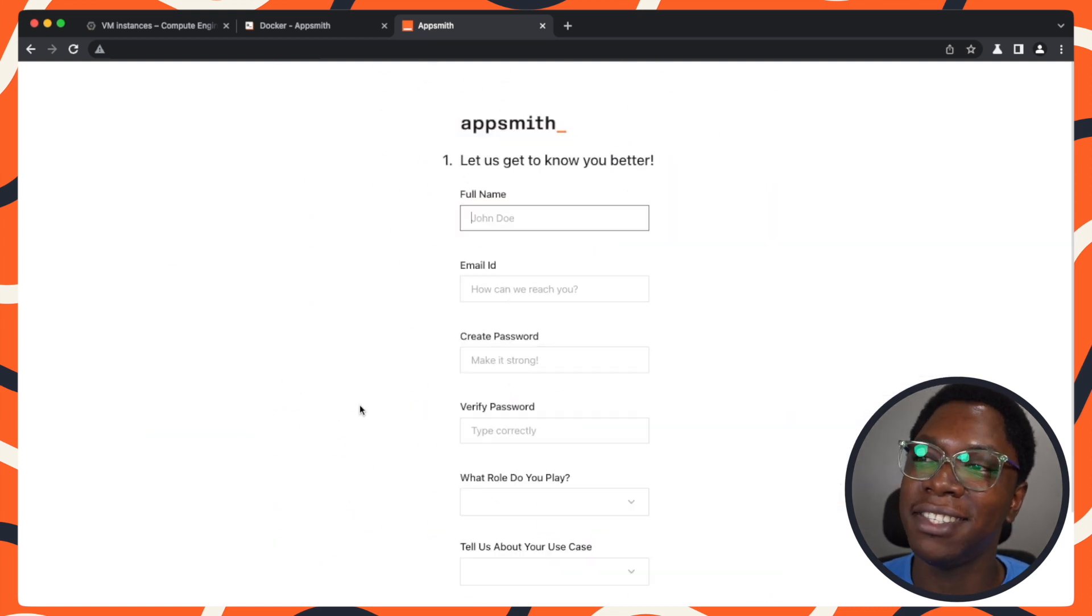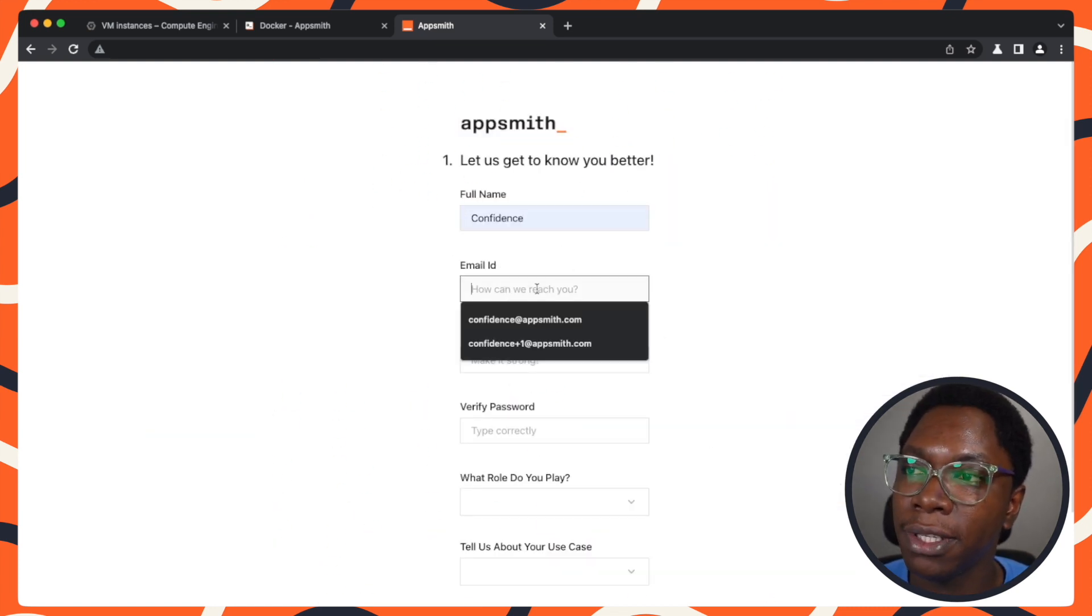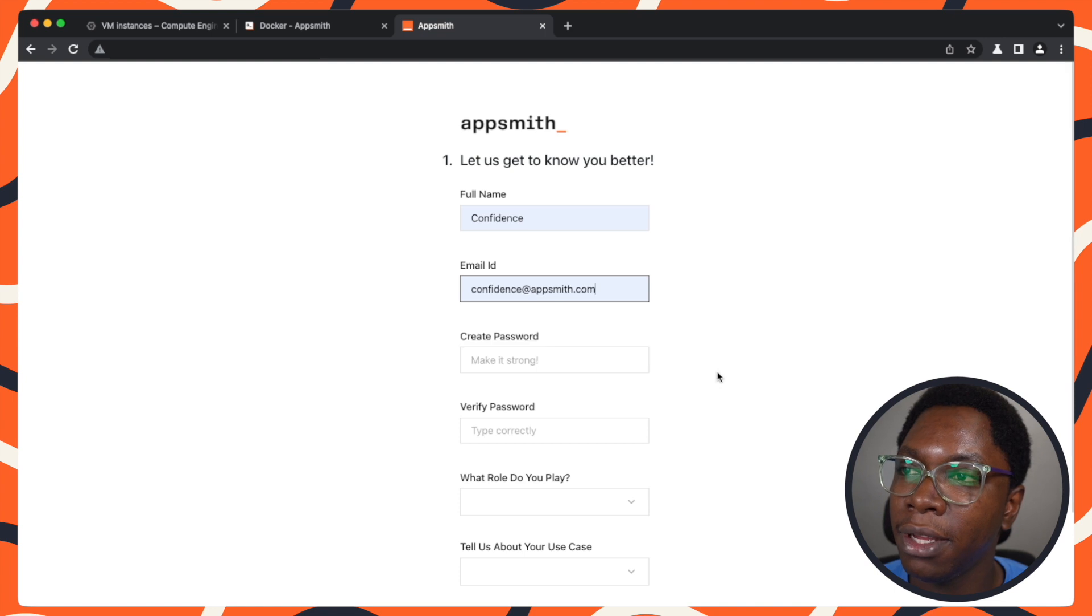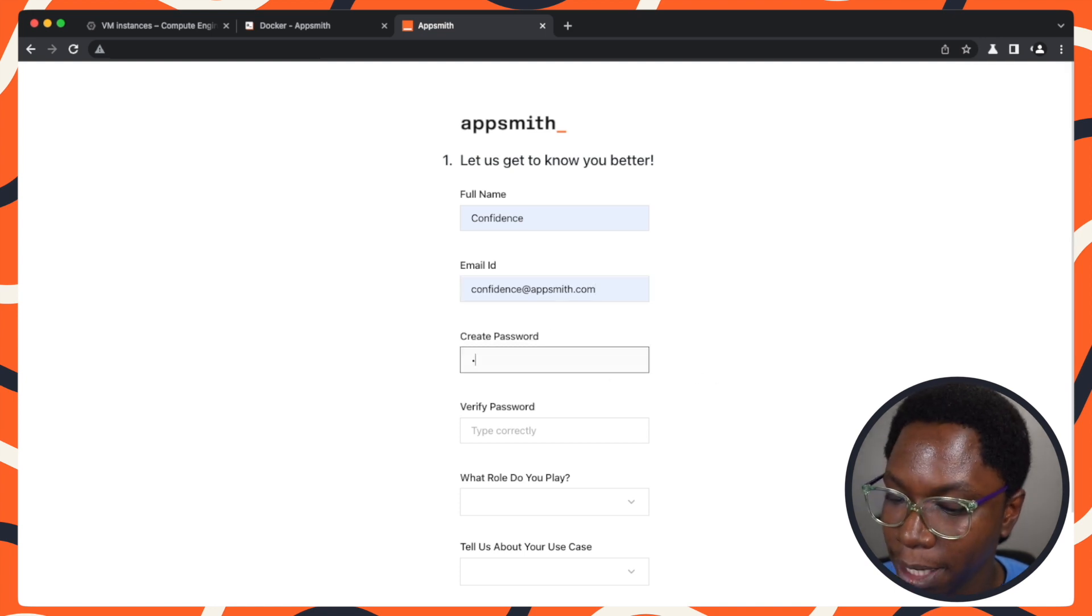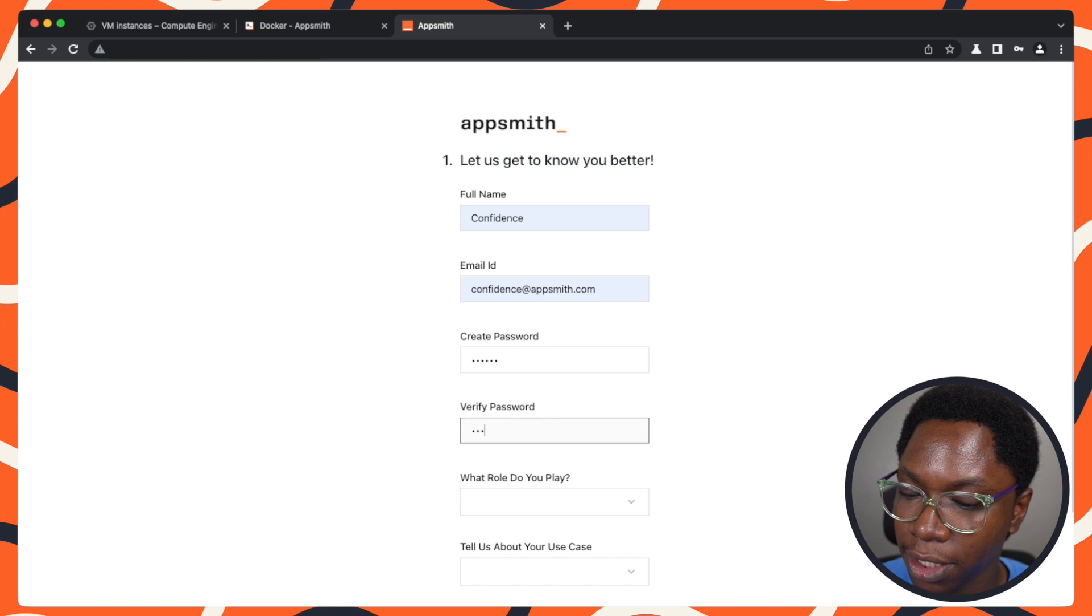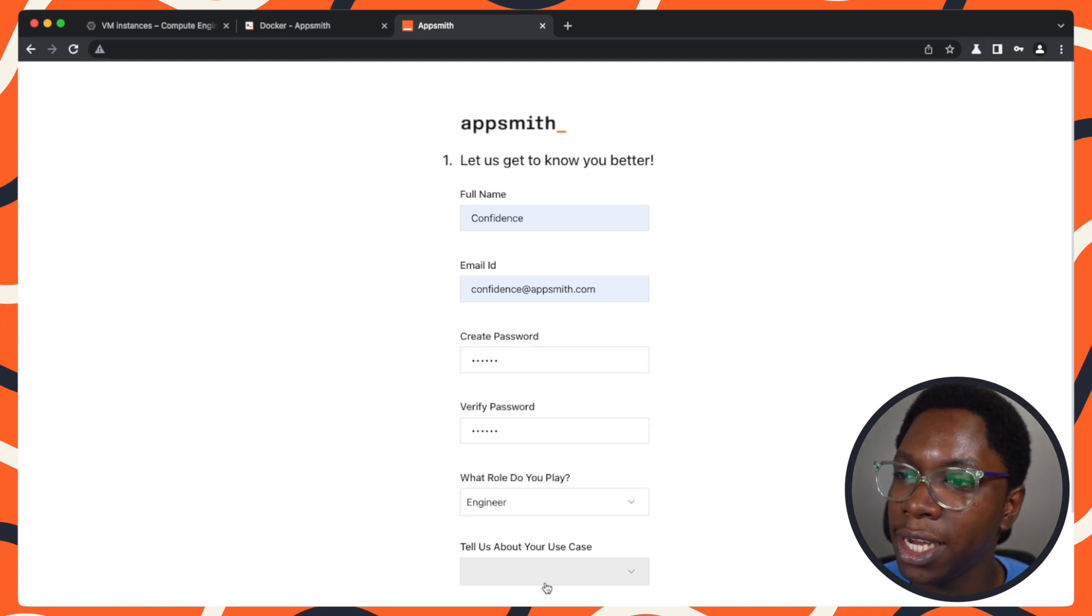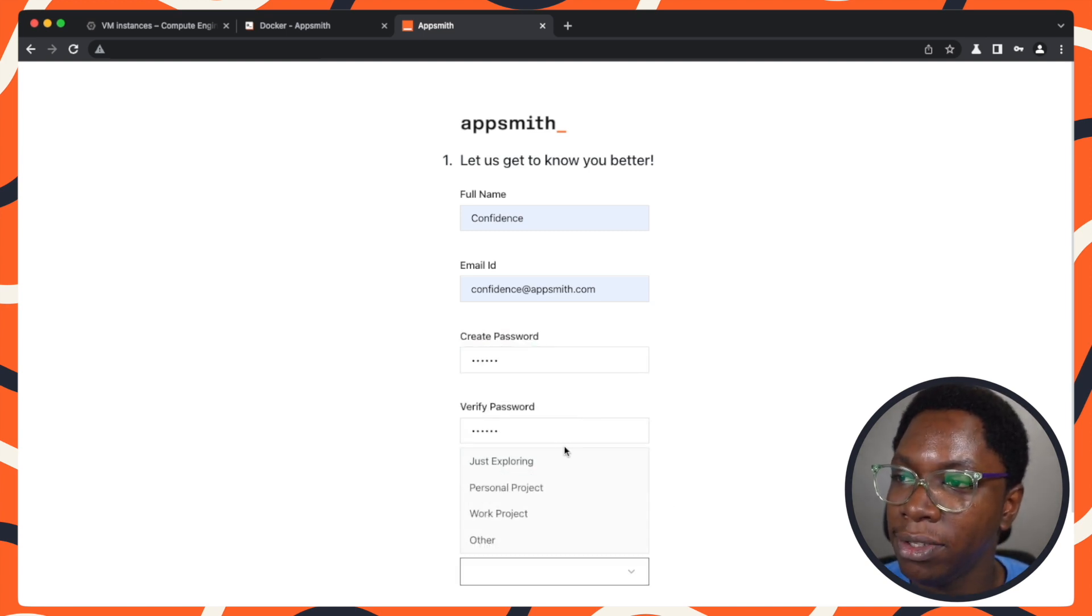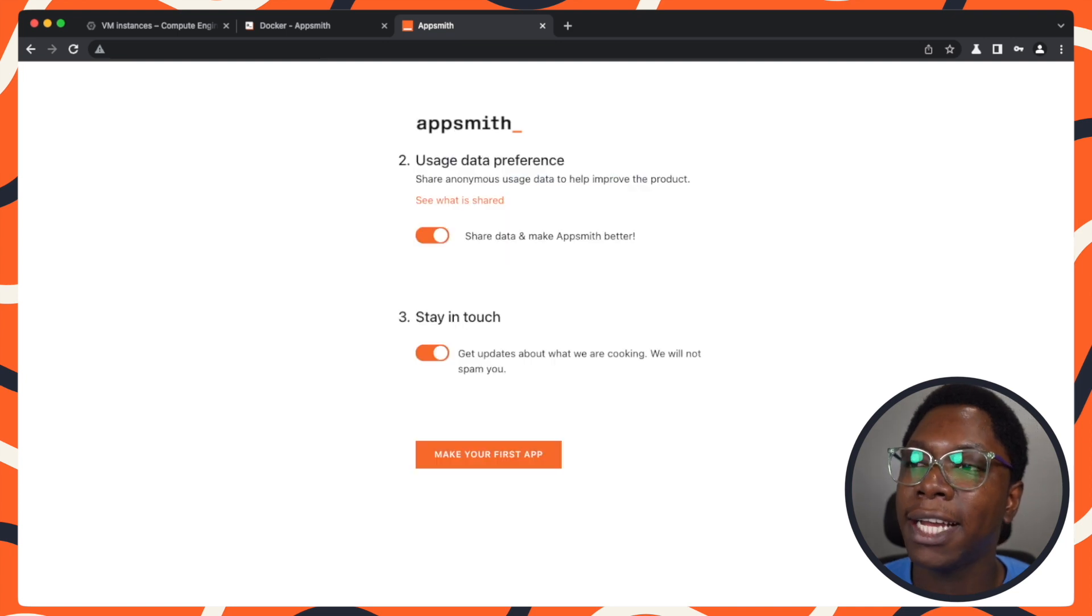Let's get started. I need to fill the form. I'm going to put in my first name, put in my email ID, create a password, verify my password. What role do I play? Let's say engineer. My use case is just exploring. I can click on next.